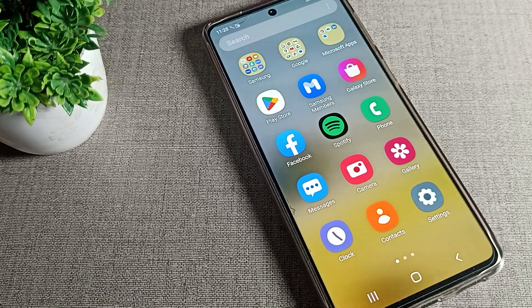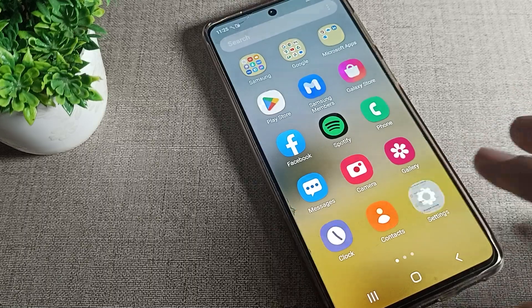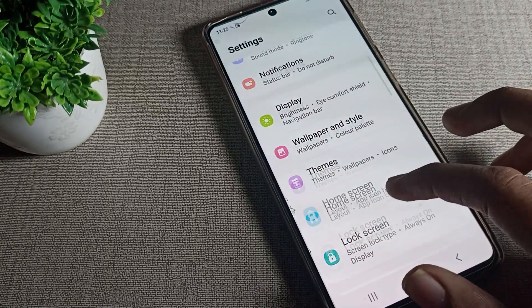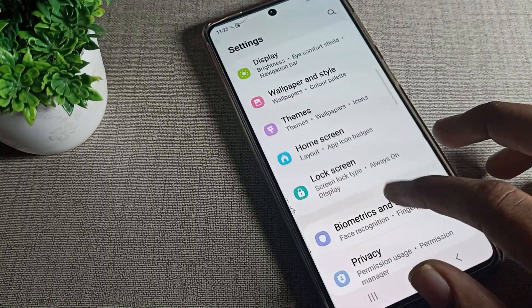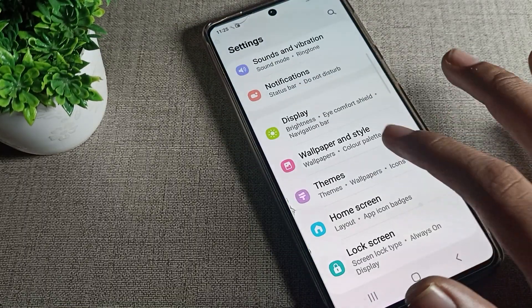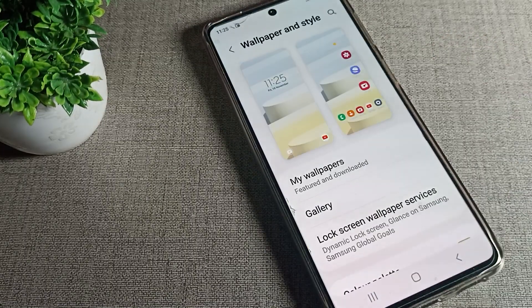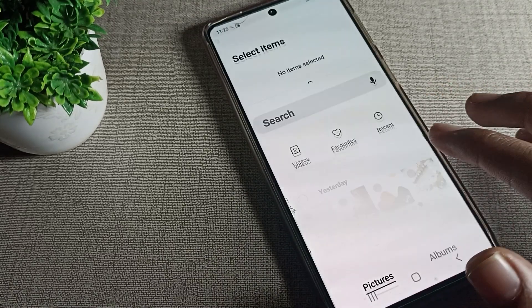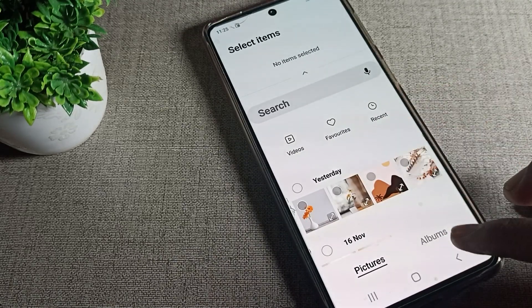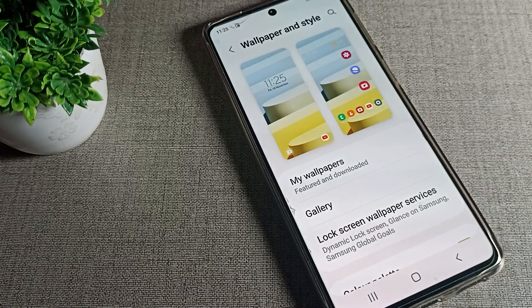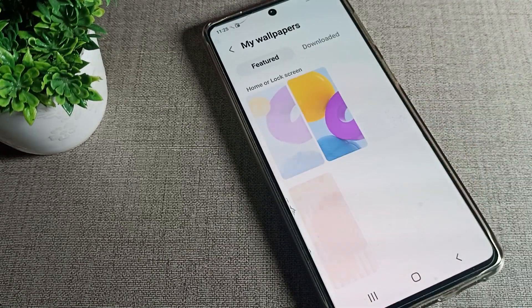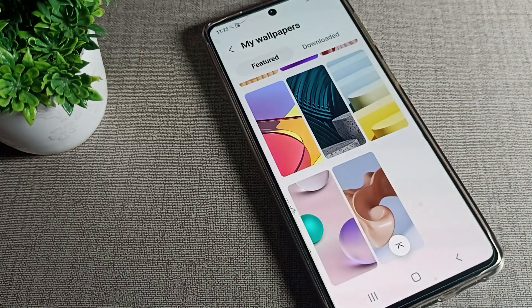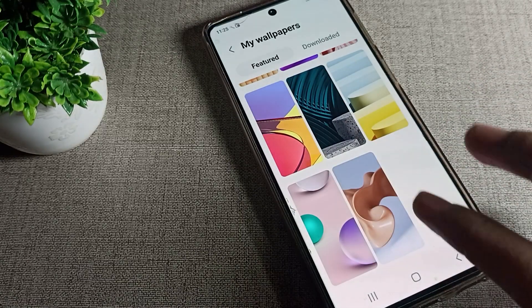First, open your phone settings to update your lock screen wallpaper. Then click on Wallpaper and Style, and click on My Wallpaper. If you want to set a wallpaper from your gallery, you can select it from here.